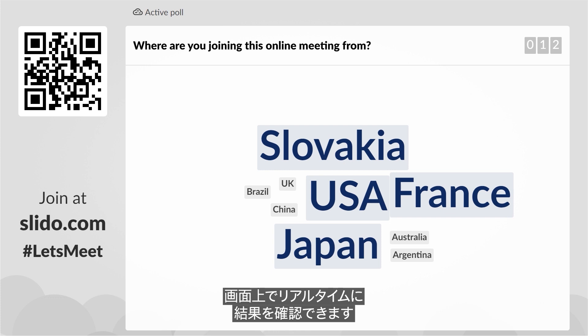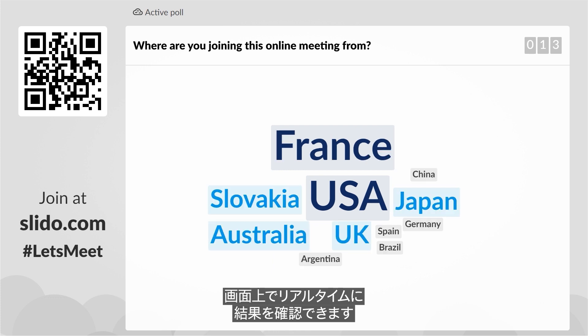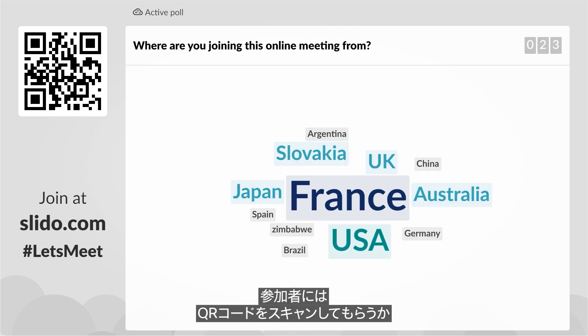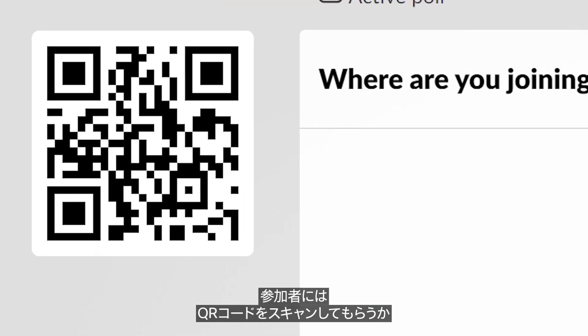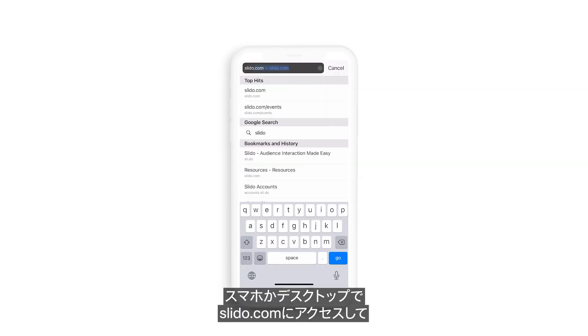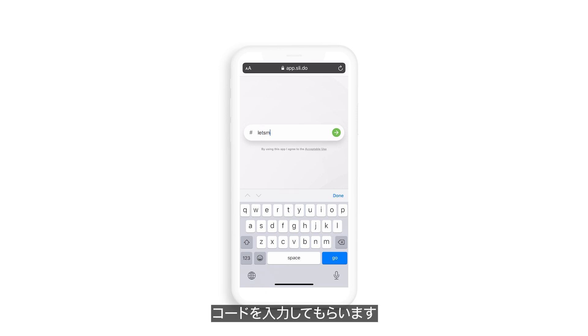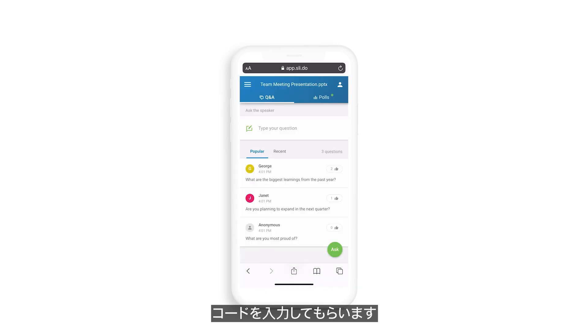and you will be able to see the results in real-time on your screen. To get people to participate, you can just tell them to scan the QR code, or ask them to go to slido.com on their mobile device or desktop and enter the code.